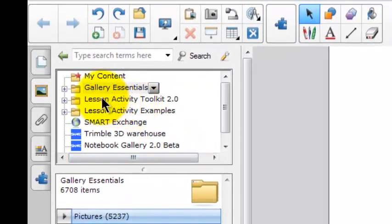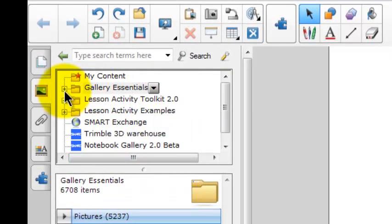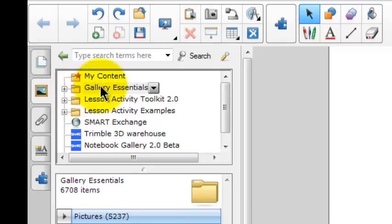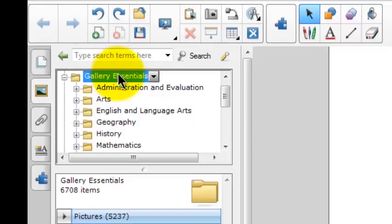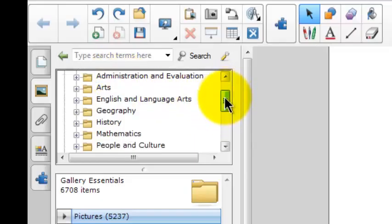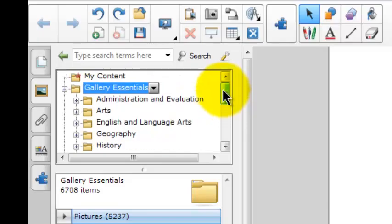If I go back up and look at the Gallery Essentials folder, I see there's a plus sign next to it, which tells me it contains subfolders. So if I click on Gallery Essentials, I'll see all the subfolders, and the subfolders are categorized by Content Area.